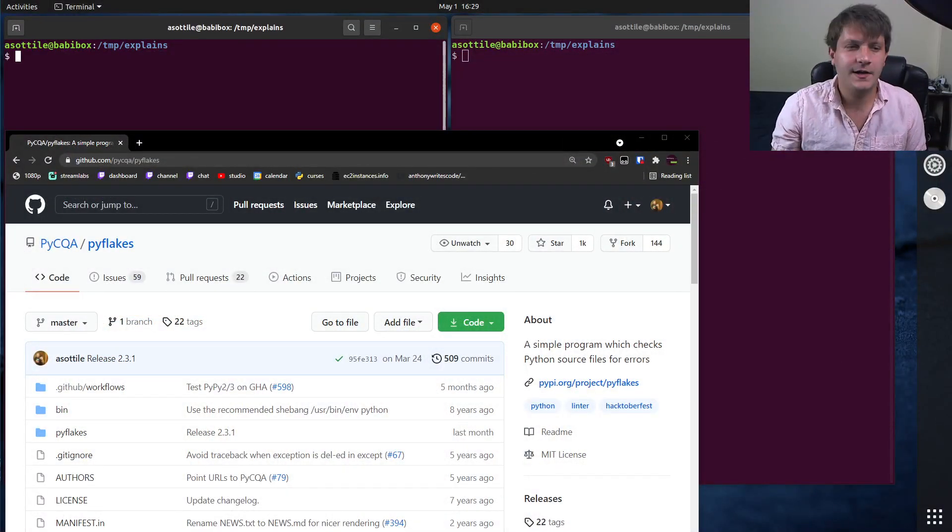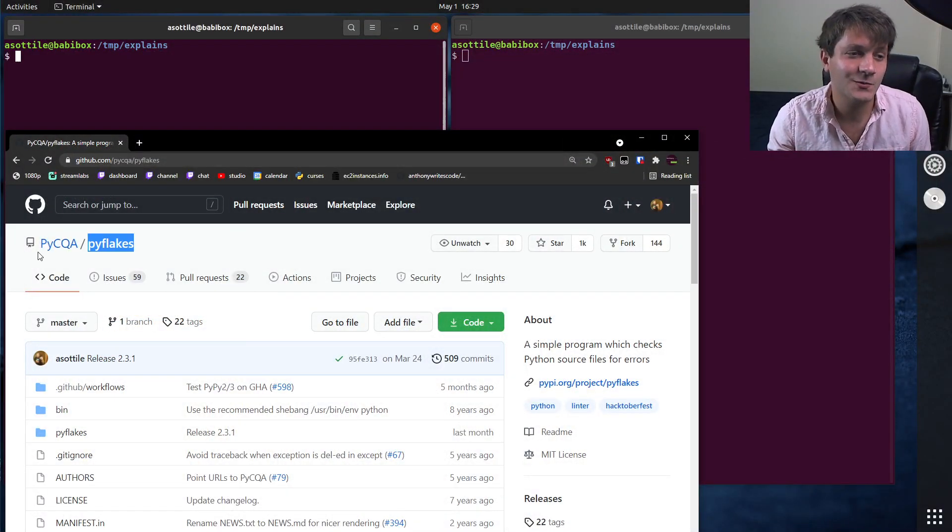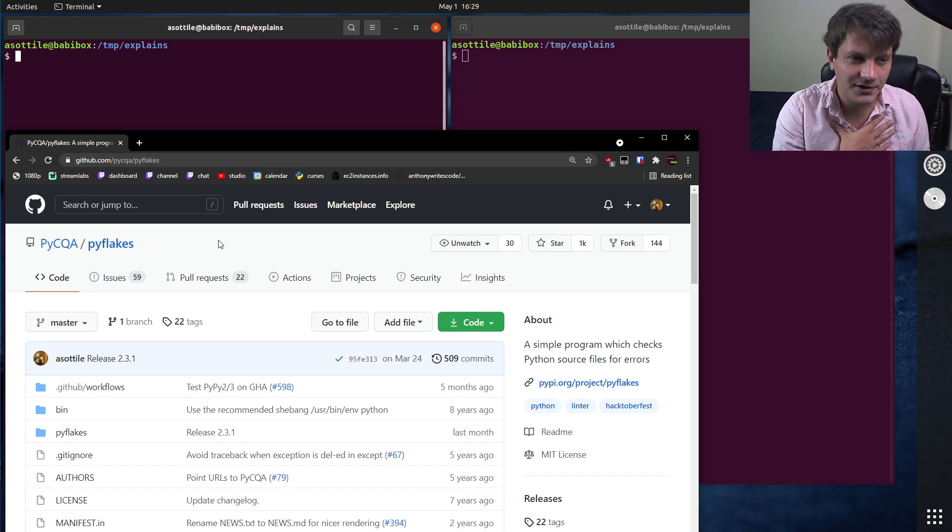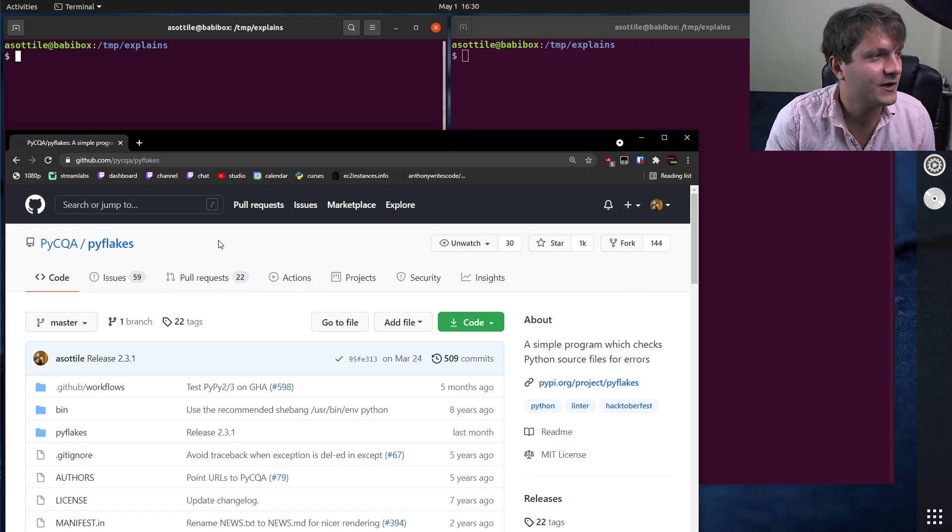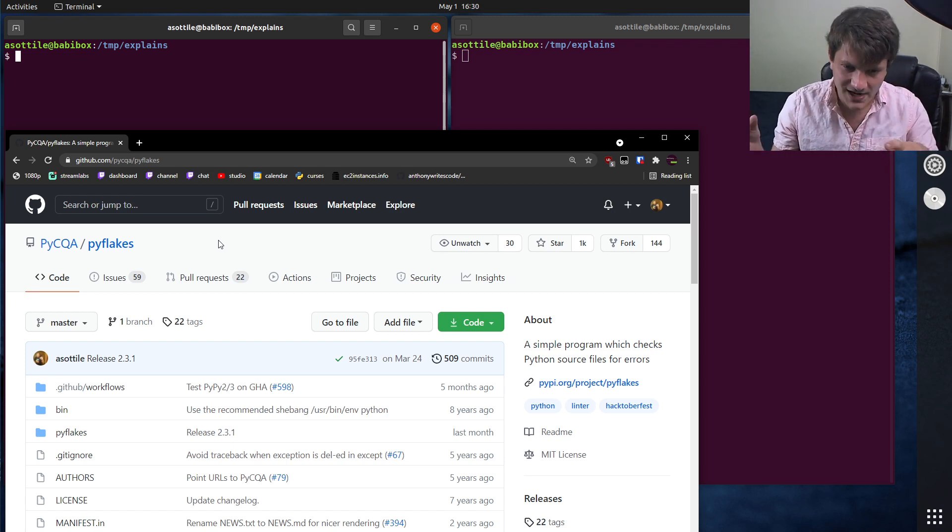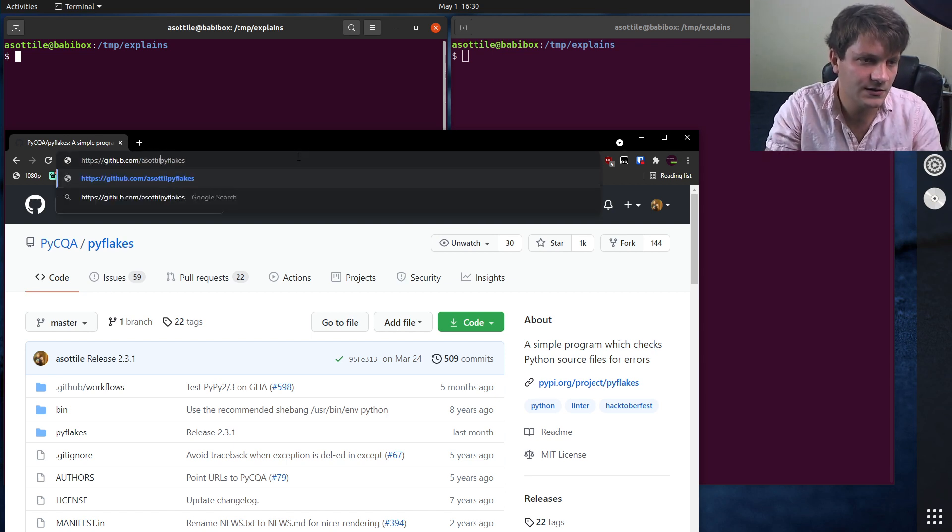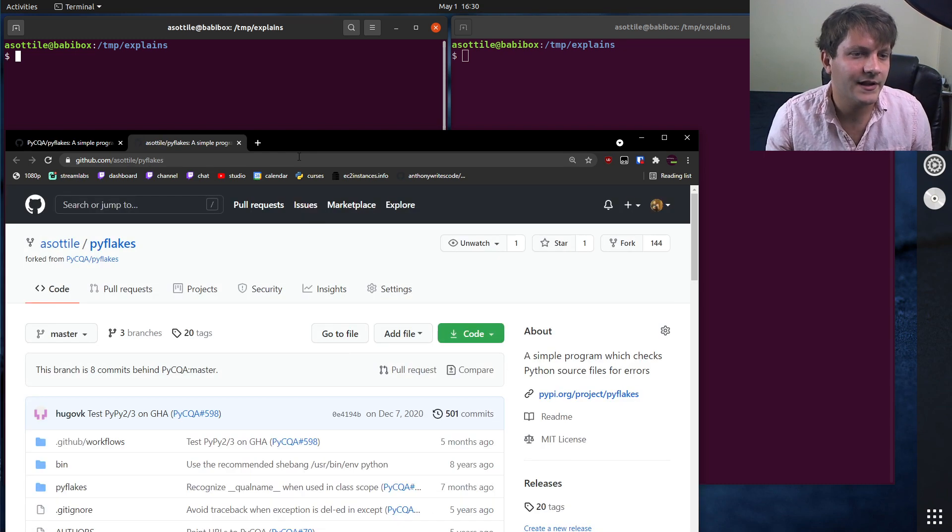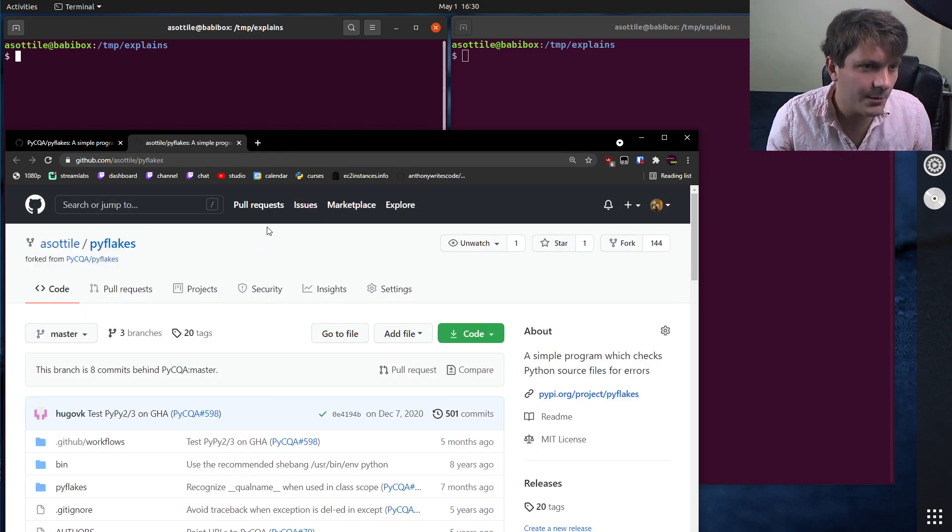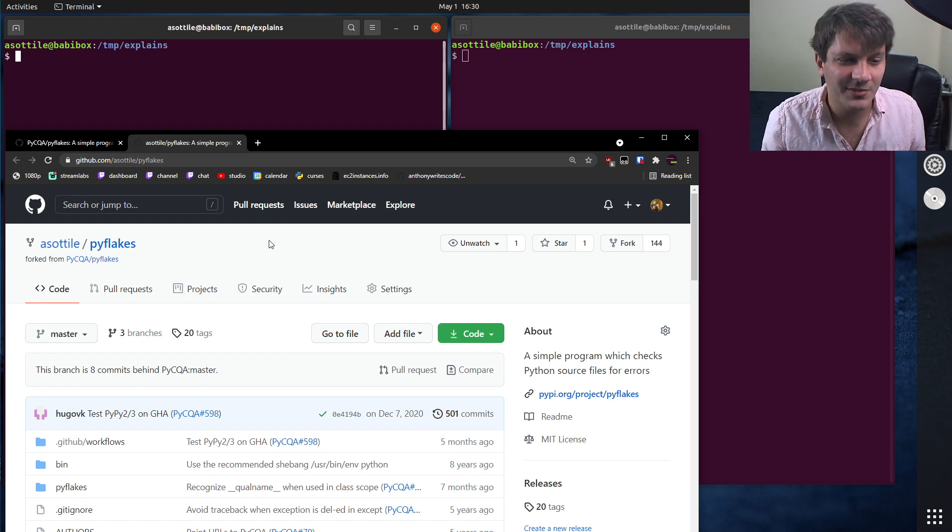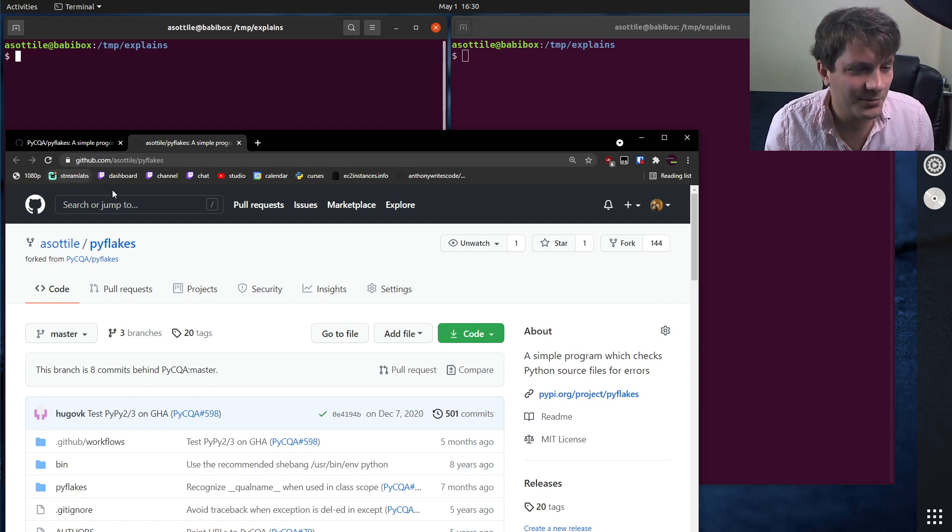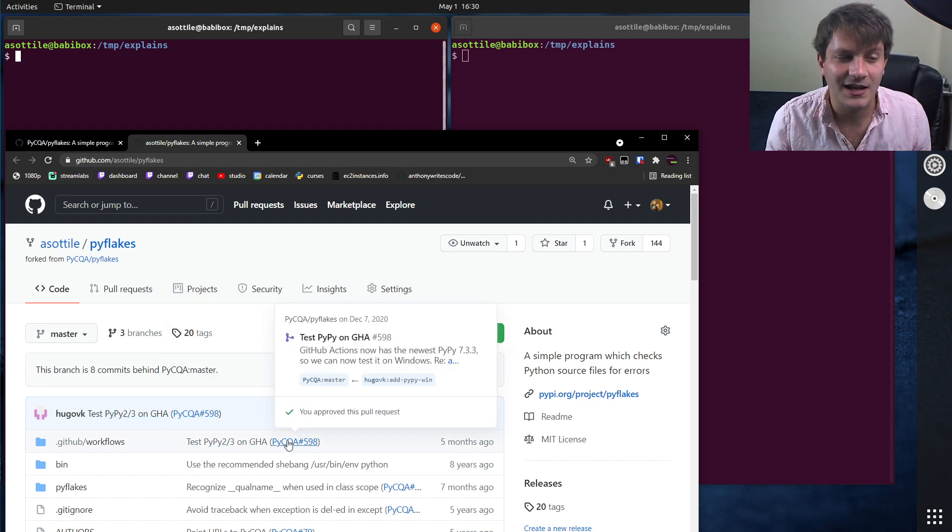Okay, so this is PyCQA slash PyFlakes, which is a linter that I am one of the maintainers at. However, the Git workflow that I use, even when I'm contributing to stuff that I maintain for the most part, is I will fork the repository and work inside my fork. So you'll see if we go to asottile slash PyFlakes that I have a fork here from PyCQA PyFlakes. But you'll also notice that my fork is a little bit out of date, and some people like to keep this up to date. I don't really care about it because I don't usually do development from my fork's main branch.